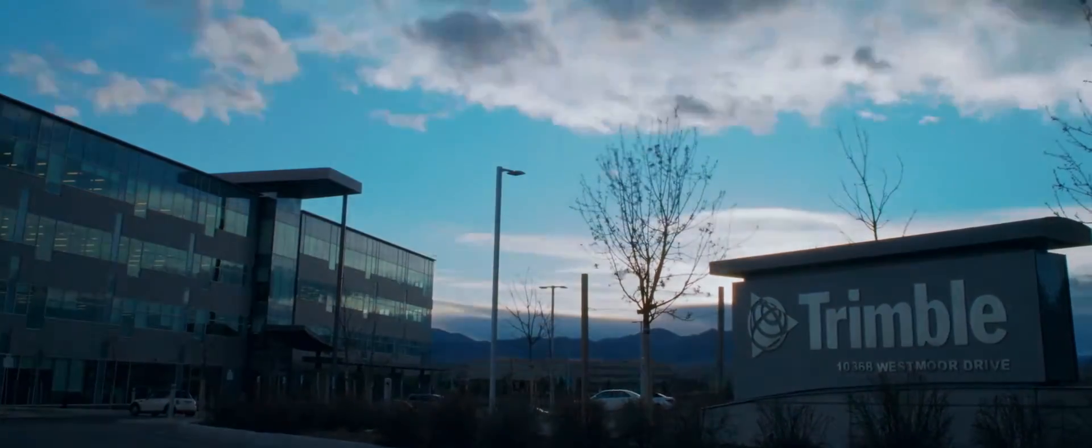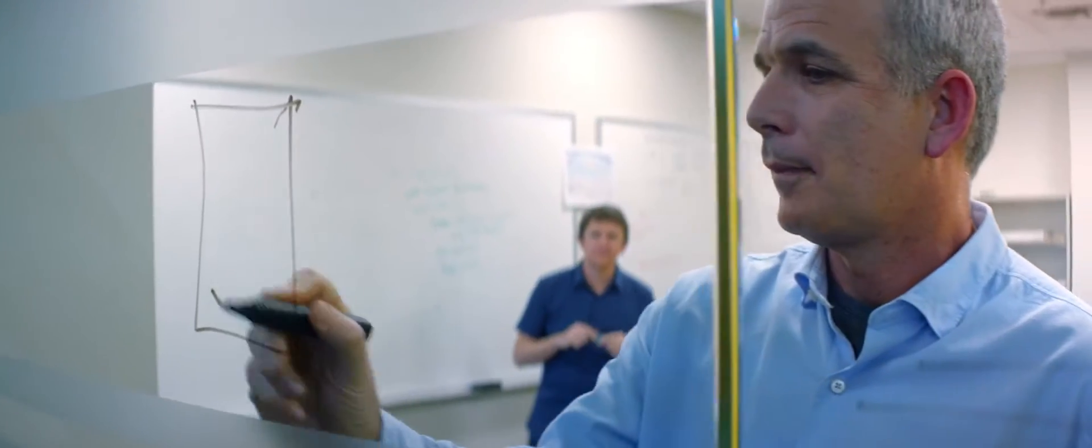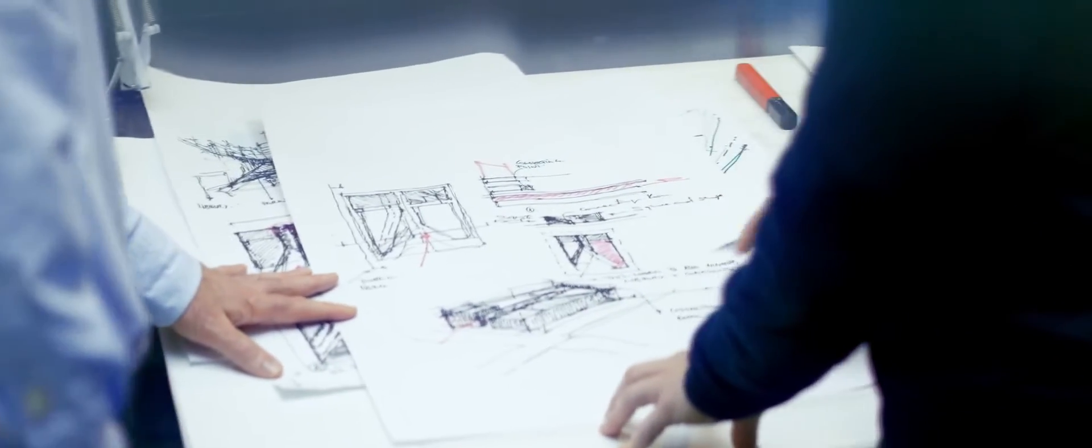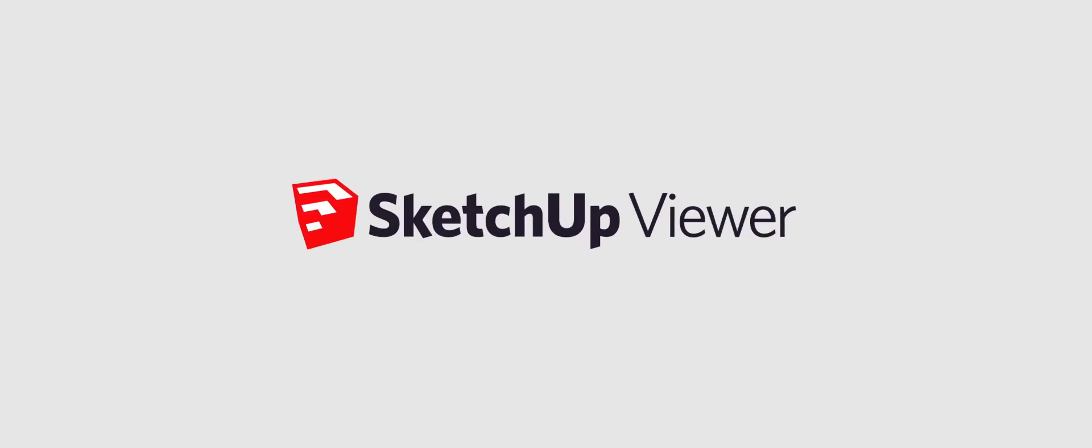Trimble and SketchUp, world leaders in providing solutions for design and construction professionals, are proud to announce the release of SketchUp Viewer for Microsoft HoloLens.